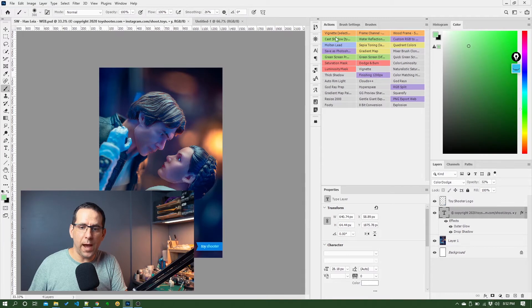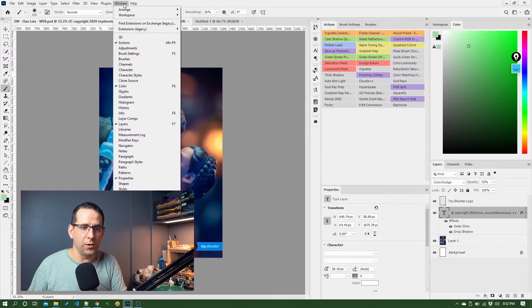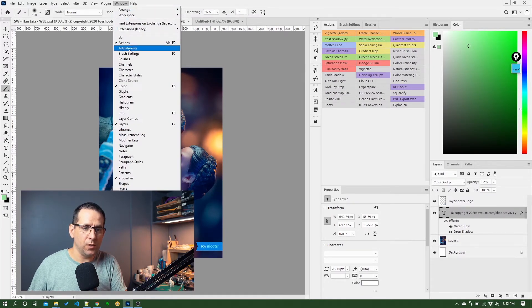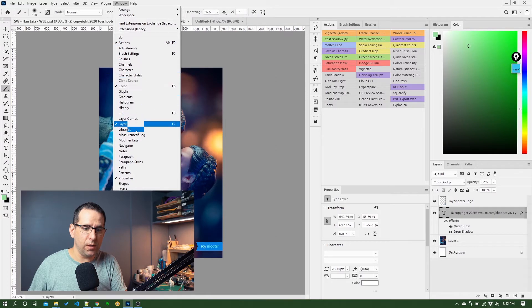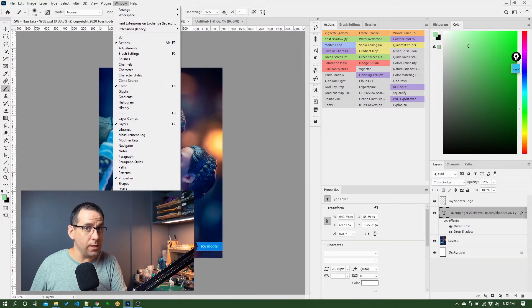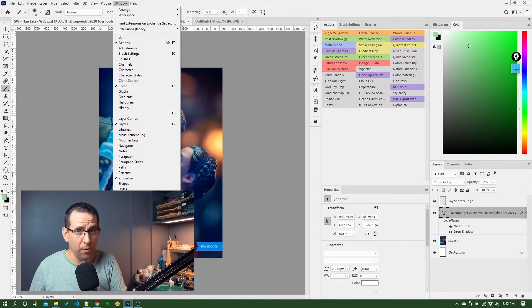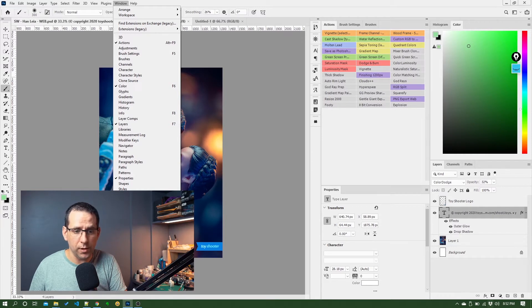All of these panels are available under window here. If I click up top you can see they're all listed there. Some of these I don't even use. There's probably a couple of them I don't even know what they do.